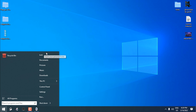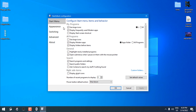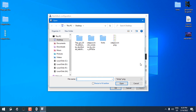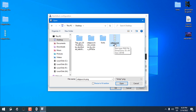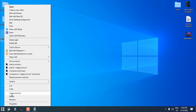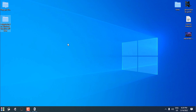Go to StartIsBack properties and go to Appearance. Here you have a green little plus button — select it, go to the desktop, and select the PNG format of the start button. Select it and click OK. Select it and click OK again — there you go.